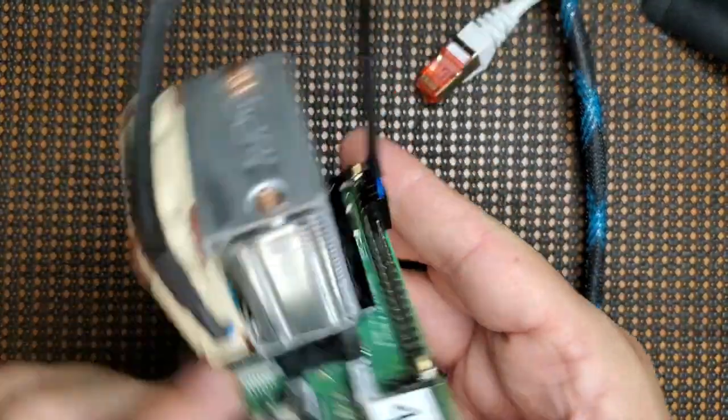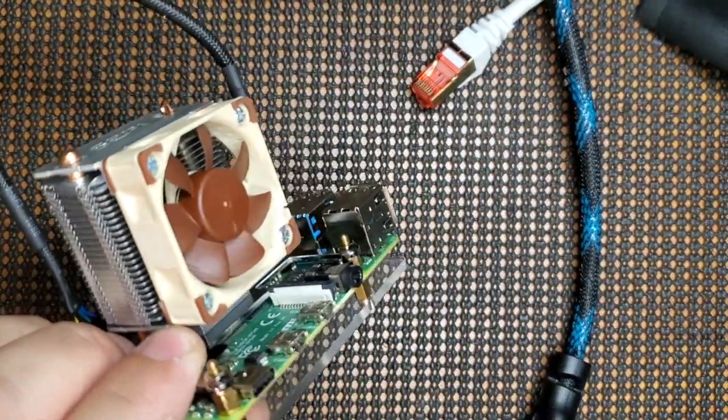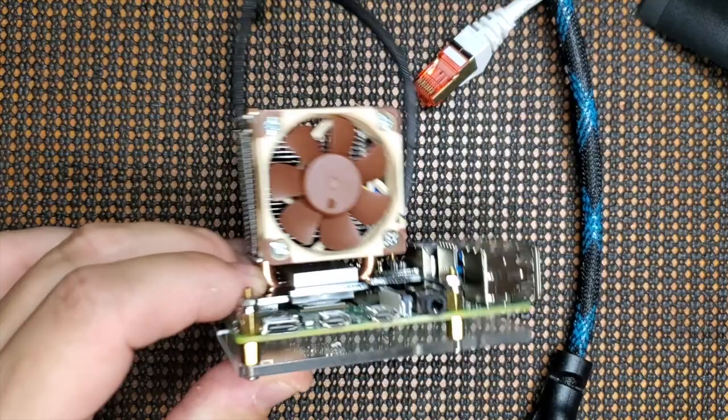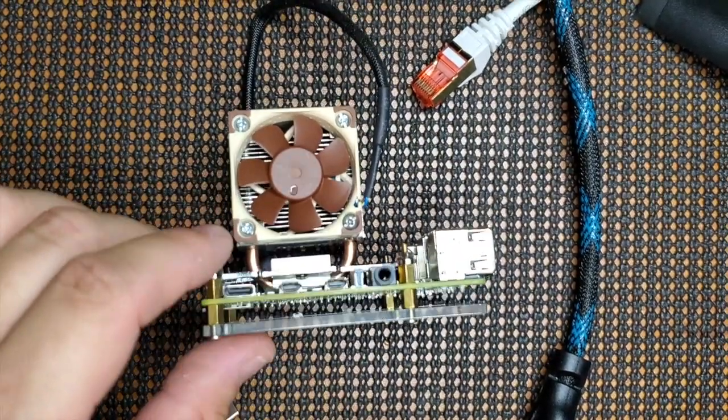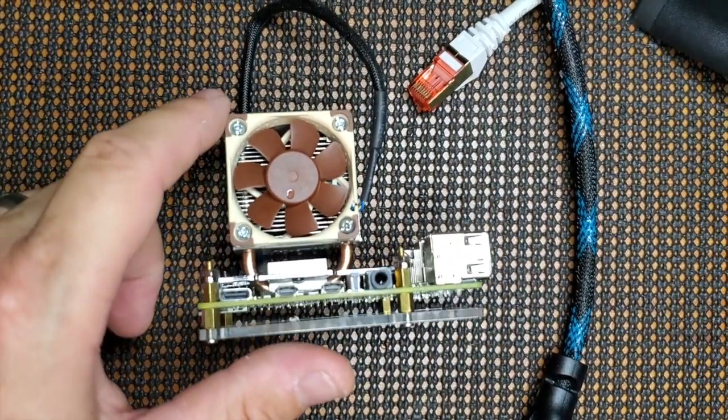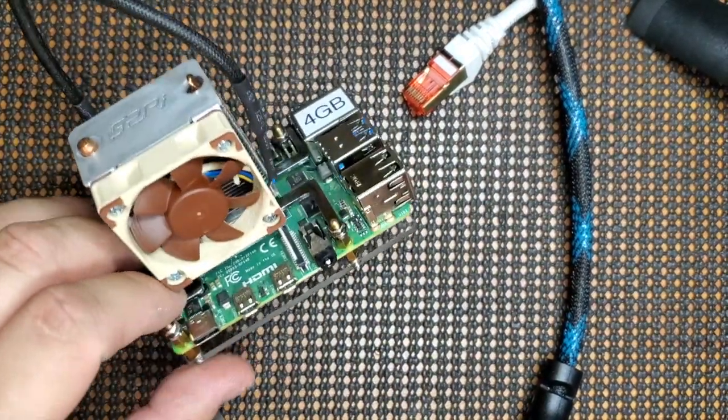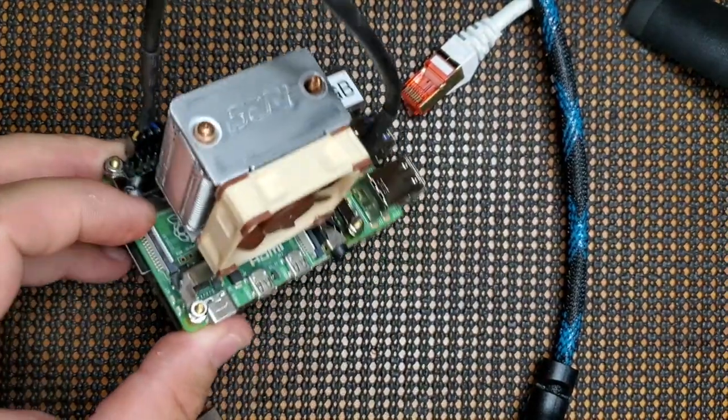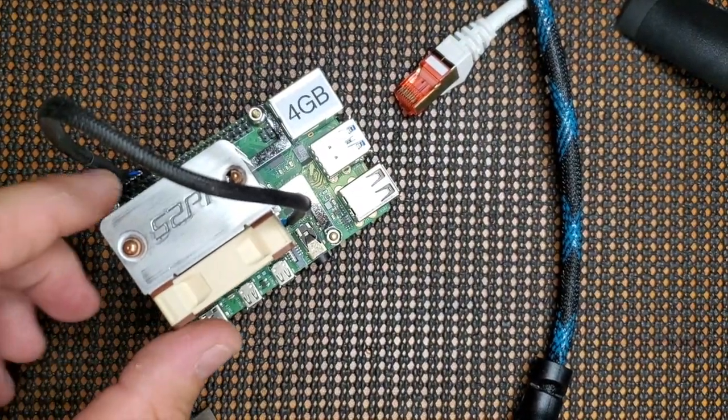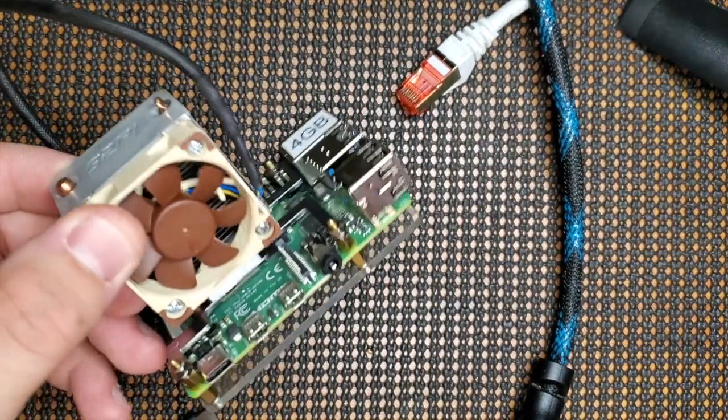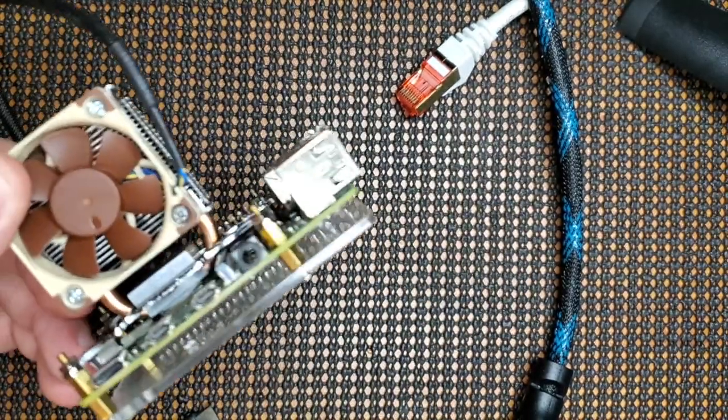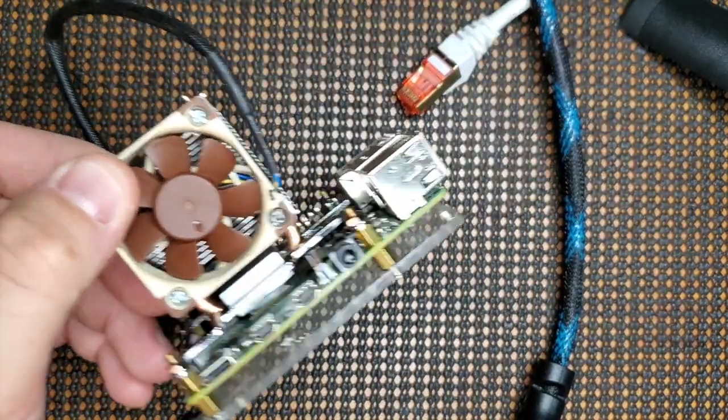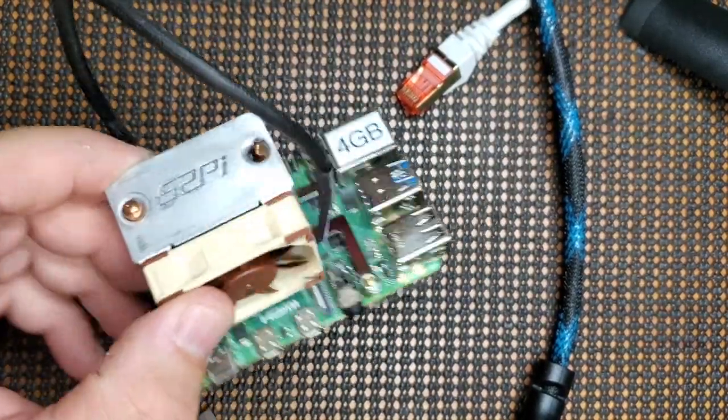Alright, FuzzPiGuy here. I replaced my little 40mm fan here with a PWM fan, so we can have it set up that it doesn't run unless the Pi gets a certain temperature, and then it'll kick on.